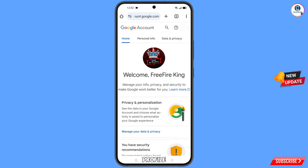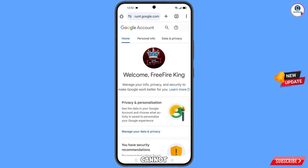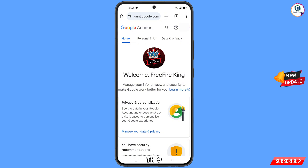You will land on your profile. Quickly go to security and update your mobile number and recovery email so that a hacker cannot recover your account again. In the same way you can recover a Gmail account without phone number and recovery email. Don't forget to like this video and subscribe to our channel for more useful videos.